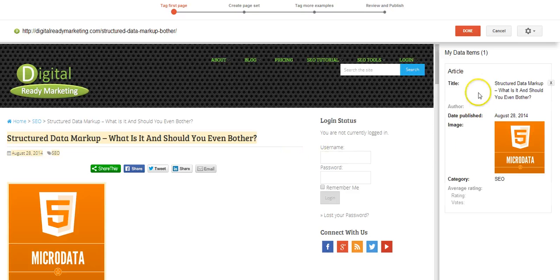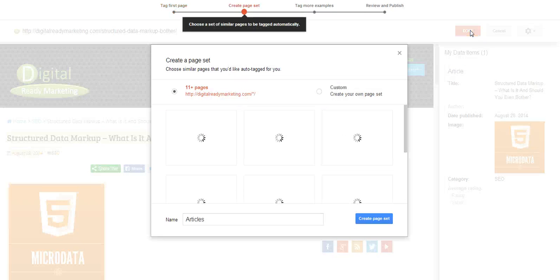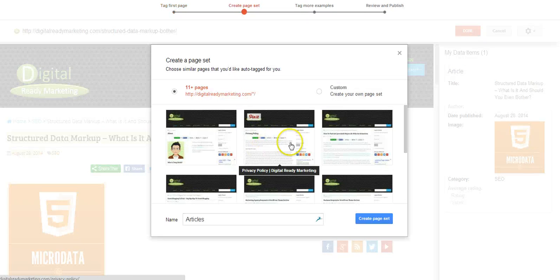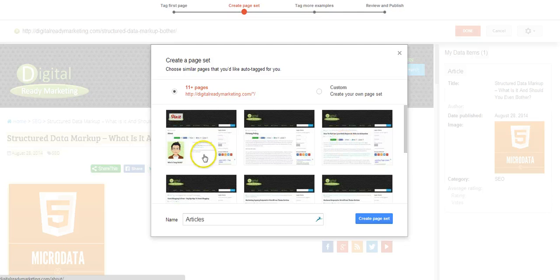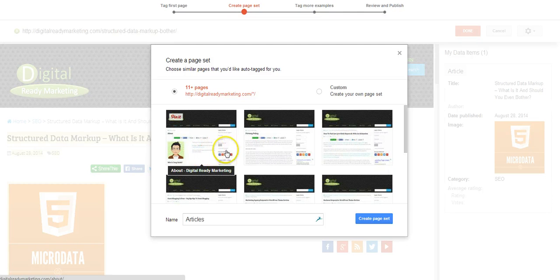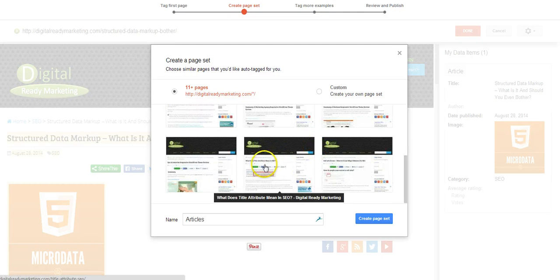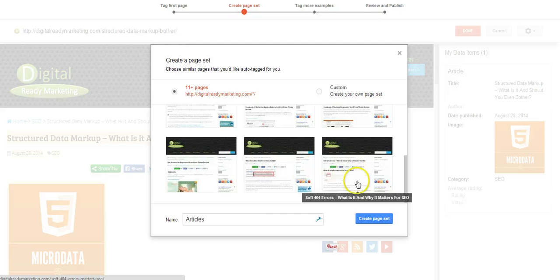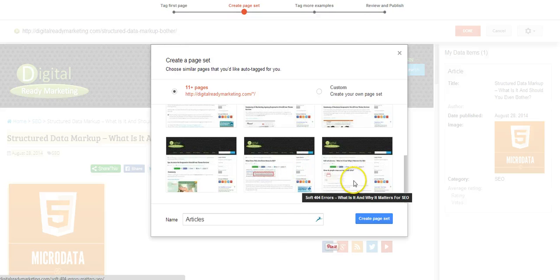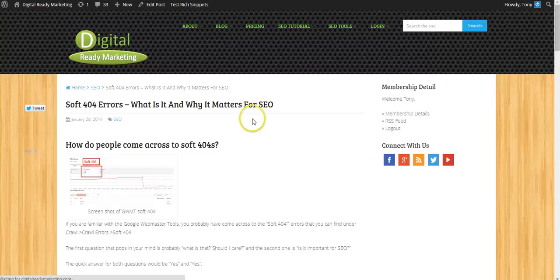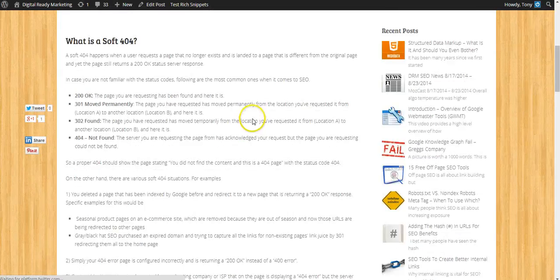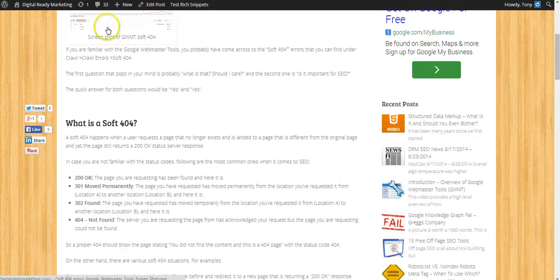And now I'm done. So I'm going to say done. So Google will automatically detect similar pages, as you can see here. And I can check and see if they are indeed the same kind of pages, as you can see. And these are blog pages. So that's fine.